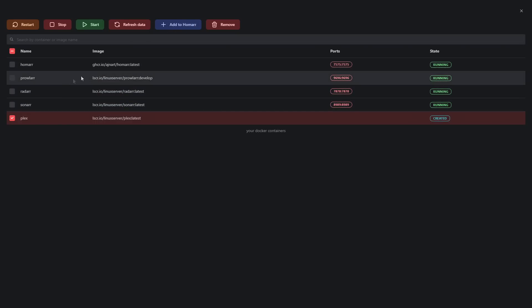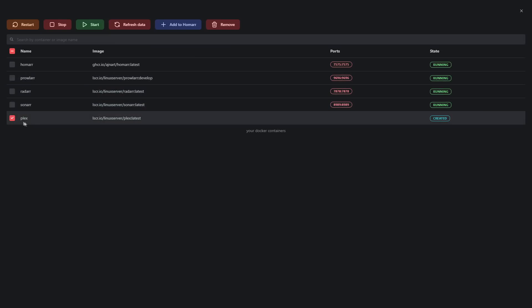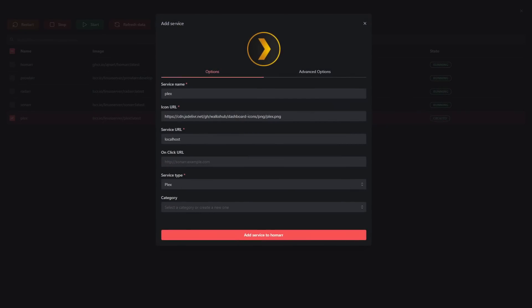The cool thing is certain apps are natively supported, which means if we pick for example Sonarr, it will ask for things like API keys to integrate directly to the app. Let's say Plex here and click Add to Homer. We can see we want to add the service, give it a name, the icon URL, the service URL, and what happens when you click on that icon - do you want it to go to a local address or reverse proxy address?